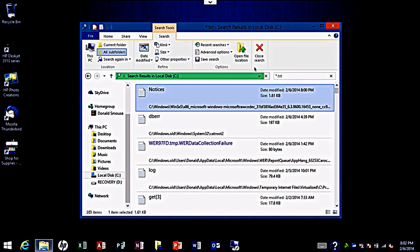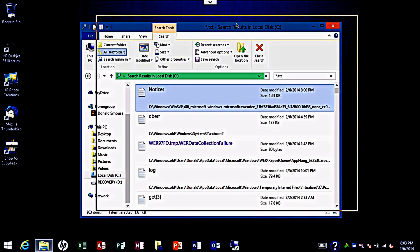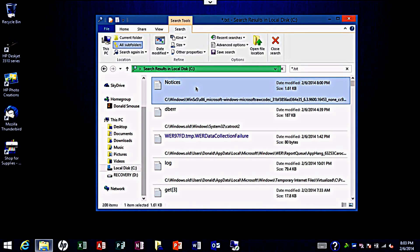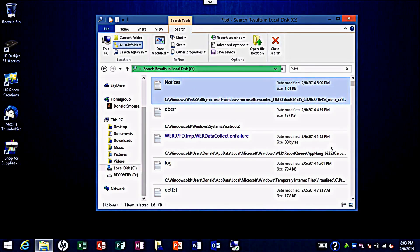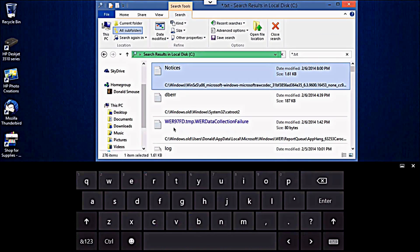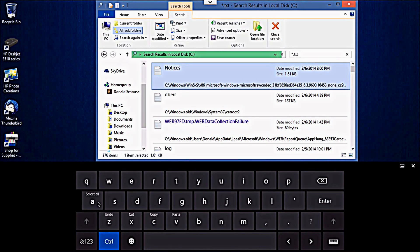But anyway, that's how you would delete these files. Now if you wanted to select all the files, just highlight one file as I've done right here. You can hit Control A to select all the files.